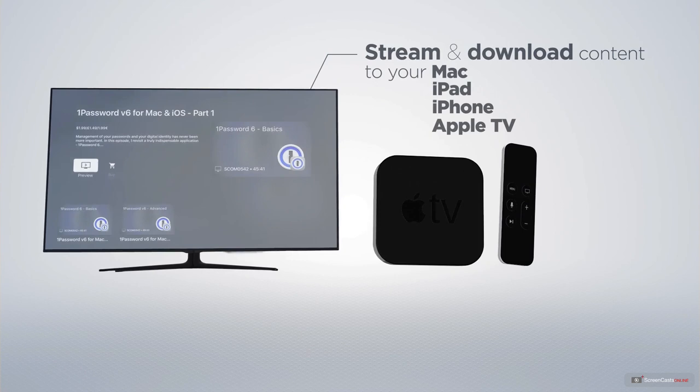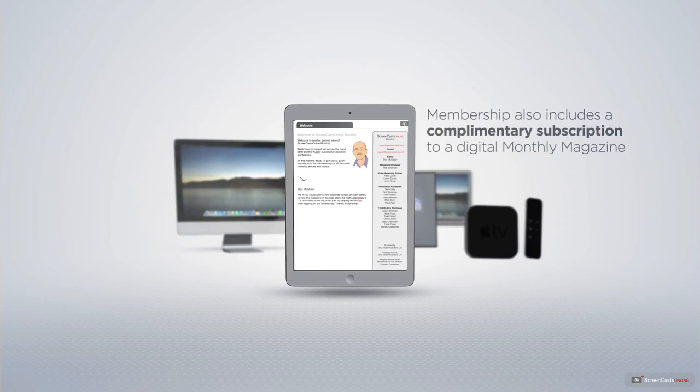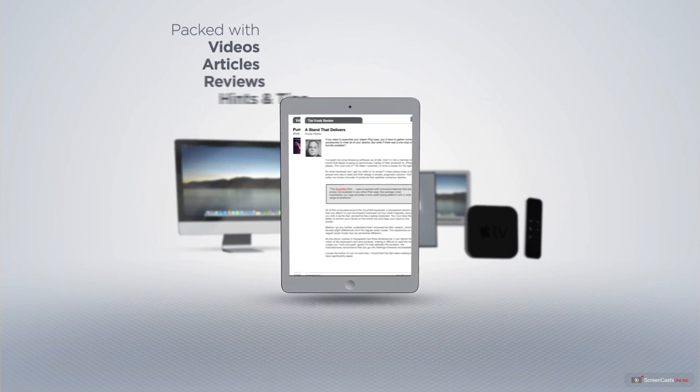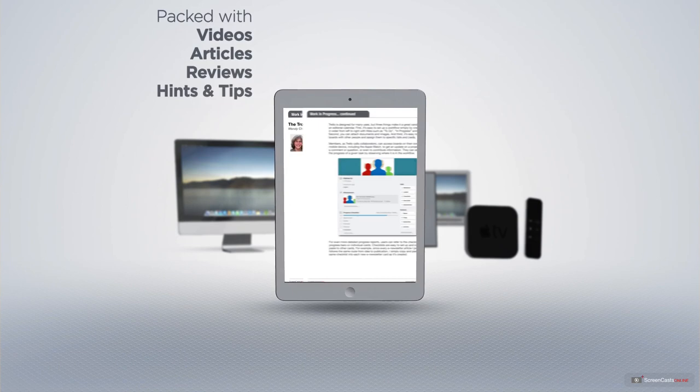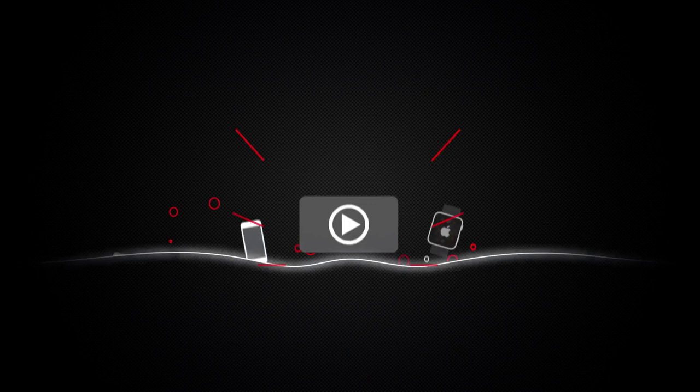Membership also includes a complimentary subscription to the Digital ScreenCastsOnline monthly magazine, published each month and packed with videos, articles, reviews, as well as hints and tips covering all aspects of the Mac, iPad, iPhone, and all of the other fantastic Apple products. So if you're ready to start getting the most out of your Apple devices, visit ScreenCastsOnline.com today and become a ScreenCastsOnline member.